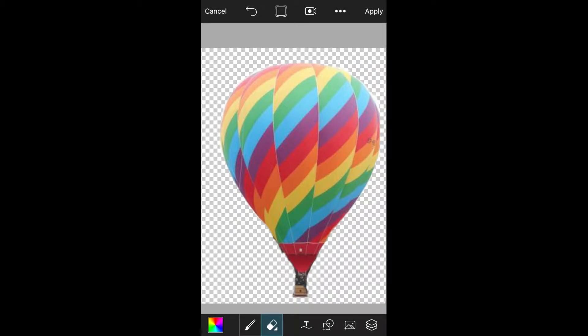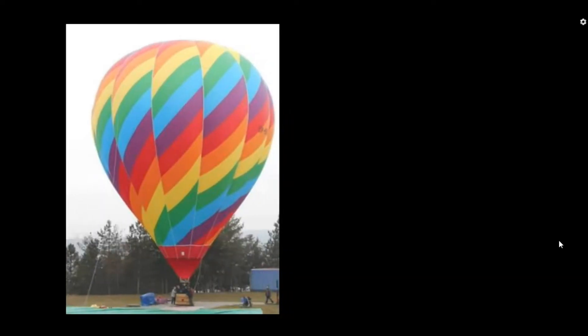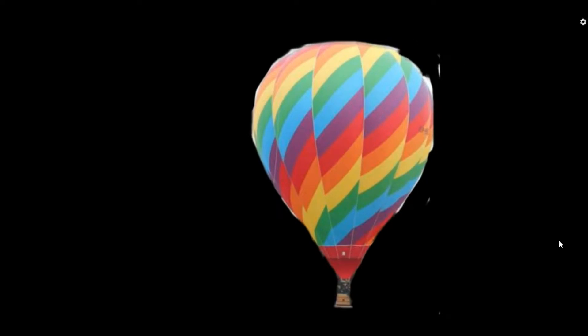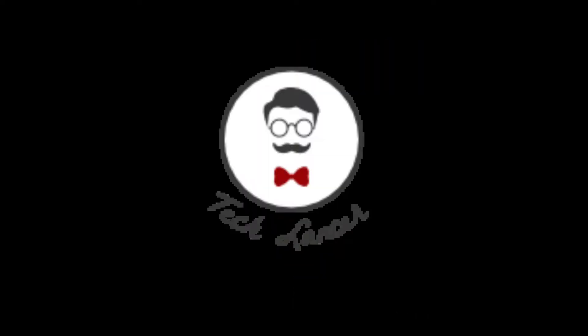Do you want to know how to convert any of your pictures to a PNG format? This was the original picture and this is how it was converted. If you are looking for it, then you're on the right video. You're watching Tech Lancer with me, Gautam.